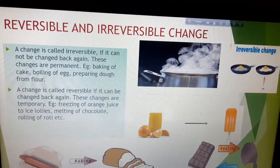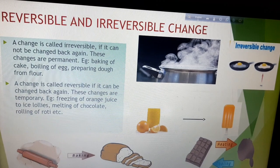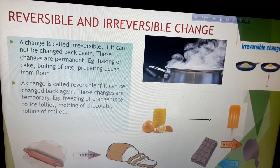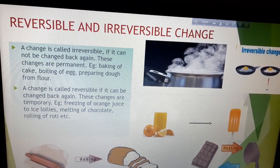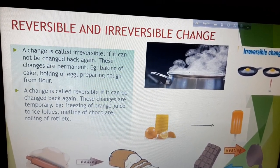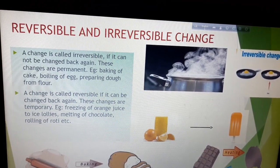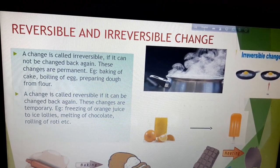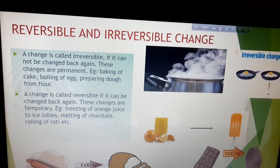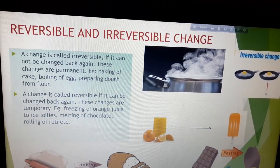Now the second one: reversible change. A change is called reversible if it can be changed back again. Suppose I have bought one chocolate from a market, and after coming back, due to excessive heat, the chocolate is melted. This melting of chocolate is a reversible change. Why? Because if I keep that chocolate again in the freezer, it will again be changed back to normal chocolate.